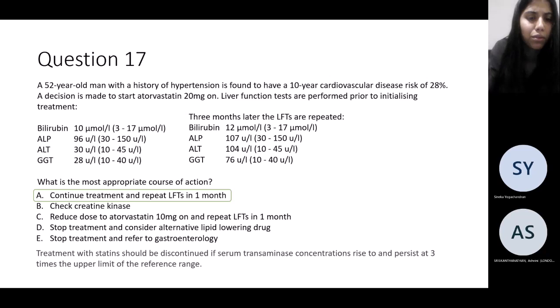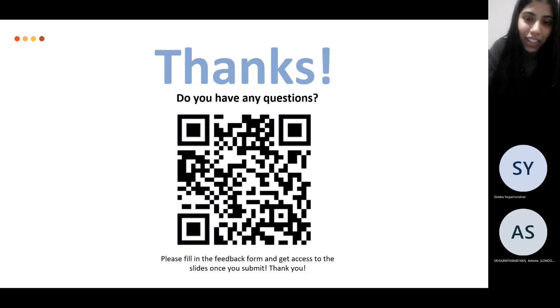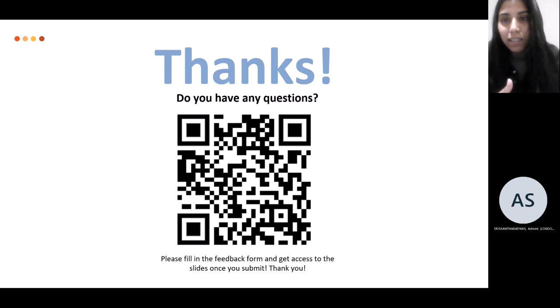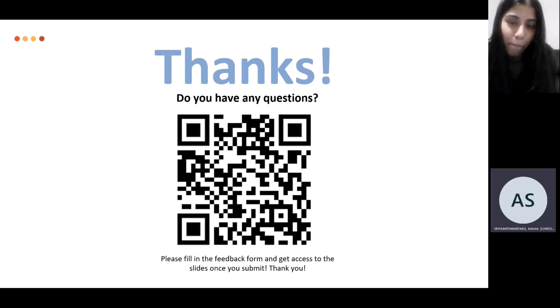Those are the references we used. There's a feedback form — please do fill it in. If you're watching the recording on YouTube, please fill it in as any feedback is useful, and you'll also get access to the slides once you submit. Thanks again to Dr. Lakshmi for doing the session.